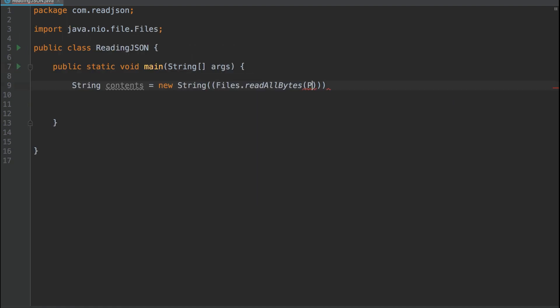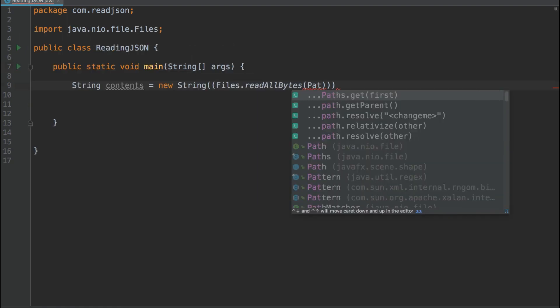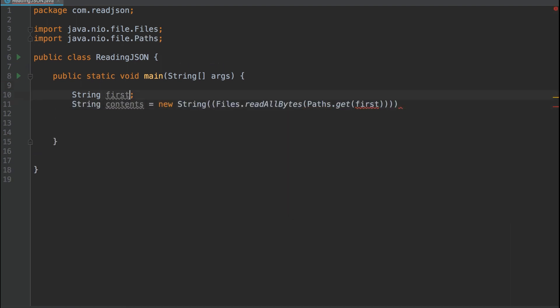And the reason we're doing this is because we're going to use the read all bytes method. And here we have a drop-down of completions provided to us by Kodota. Kodota is a plugin that helps me code faster and with less errors, by providing me with relevant suggestions and completions for my code.